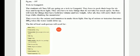They have to pack their bags for 6 days and keep them light. They need to be careful that the weight of the bag is light, and they also have to take things that do not take too much space.